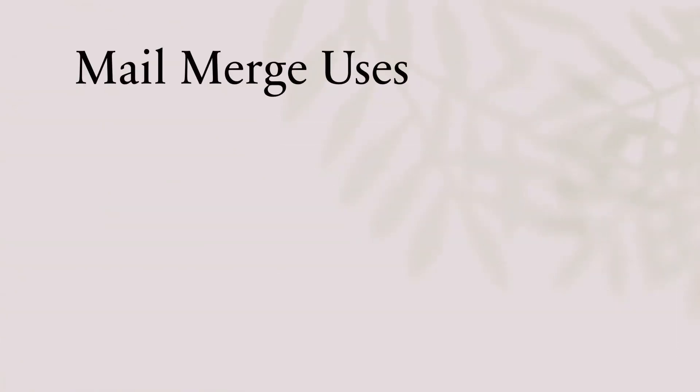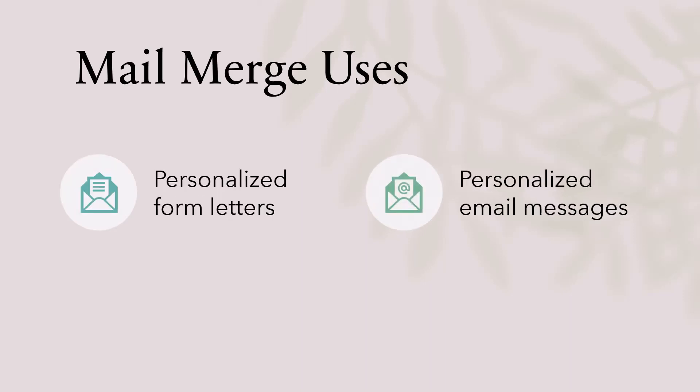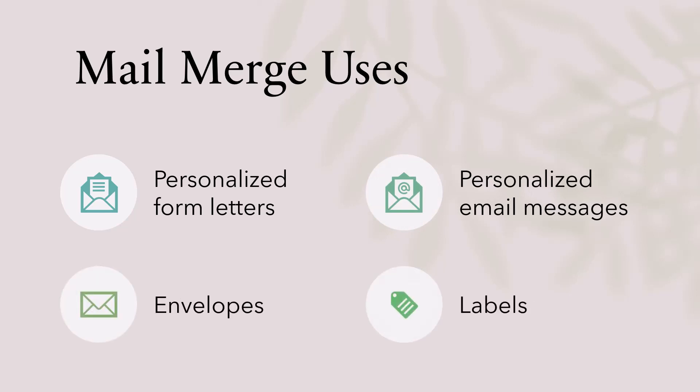The major uses for mail merge include creating personalized form letters, personalized email messages, the printing of addresses on envelopes, and the printing of information for labels. We're going to look at using a mail merge to create personalized form letters, but then we'll also use the same data source so we can print address information directly to the envelopes. If your printer is not capable of printing directly to envelopes or you're using some other means of delivery, we'll show you how to print those addresses on labels and then you can affix them to anything you wish.